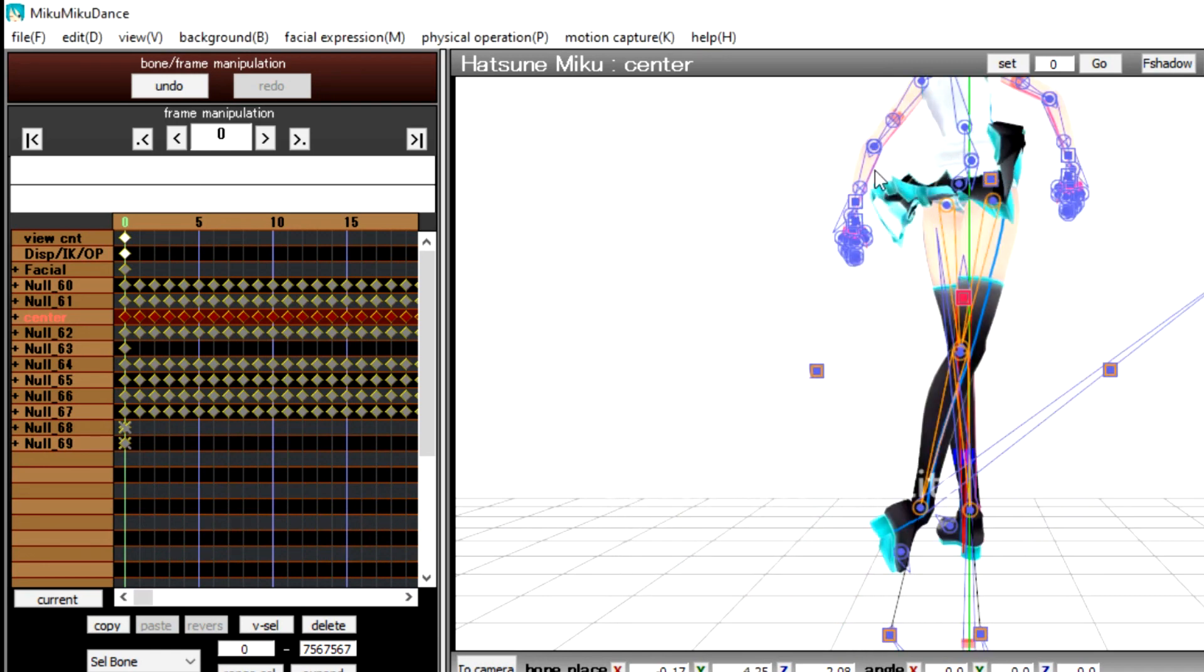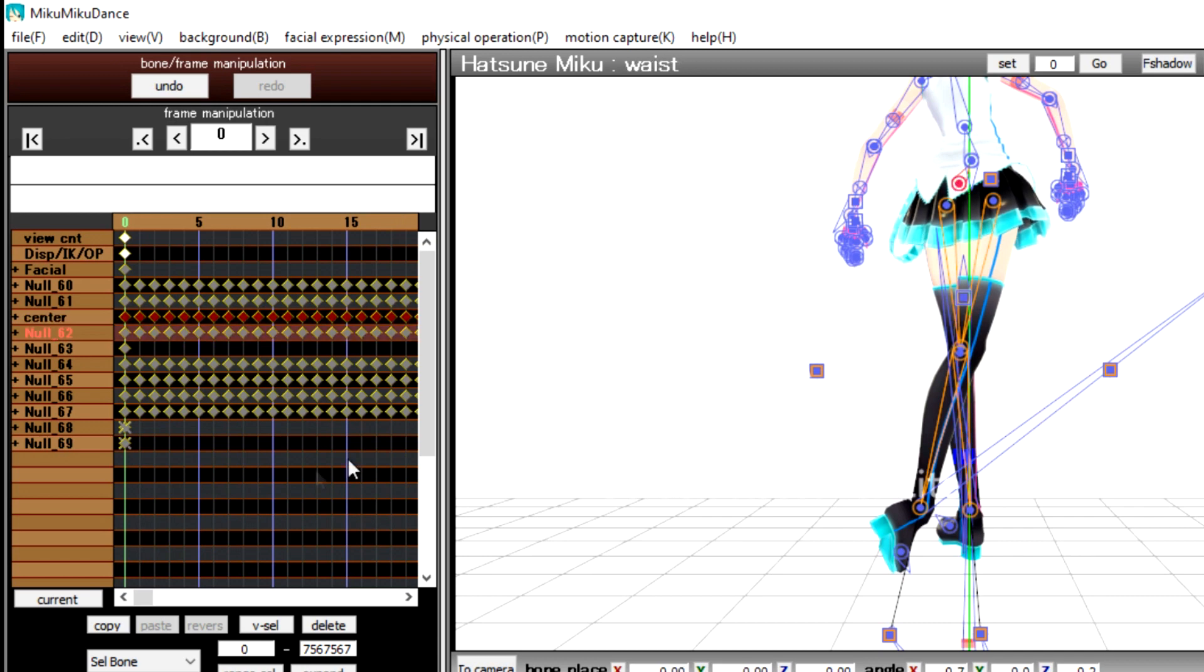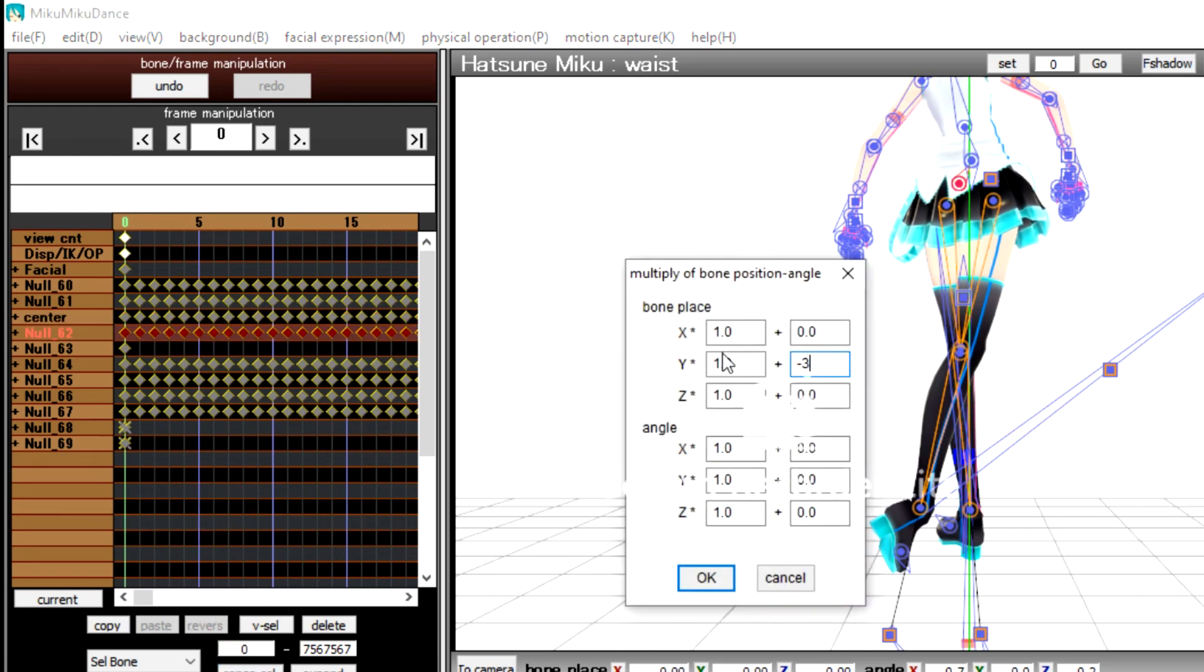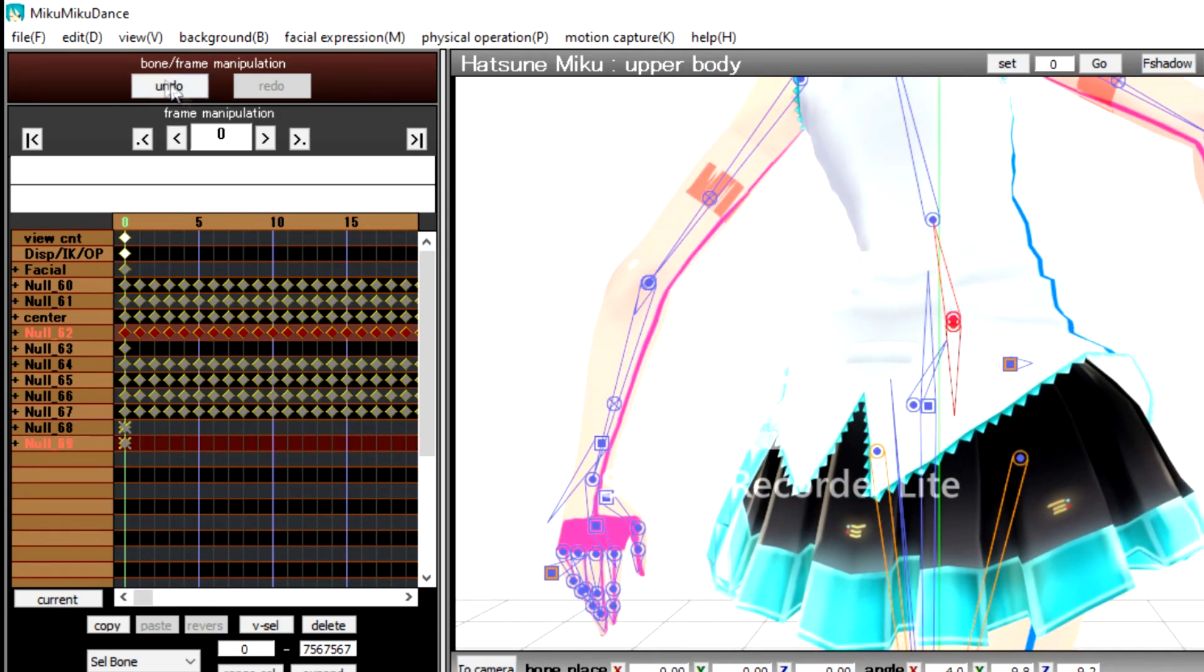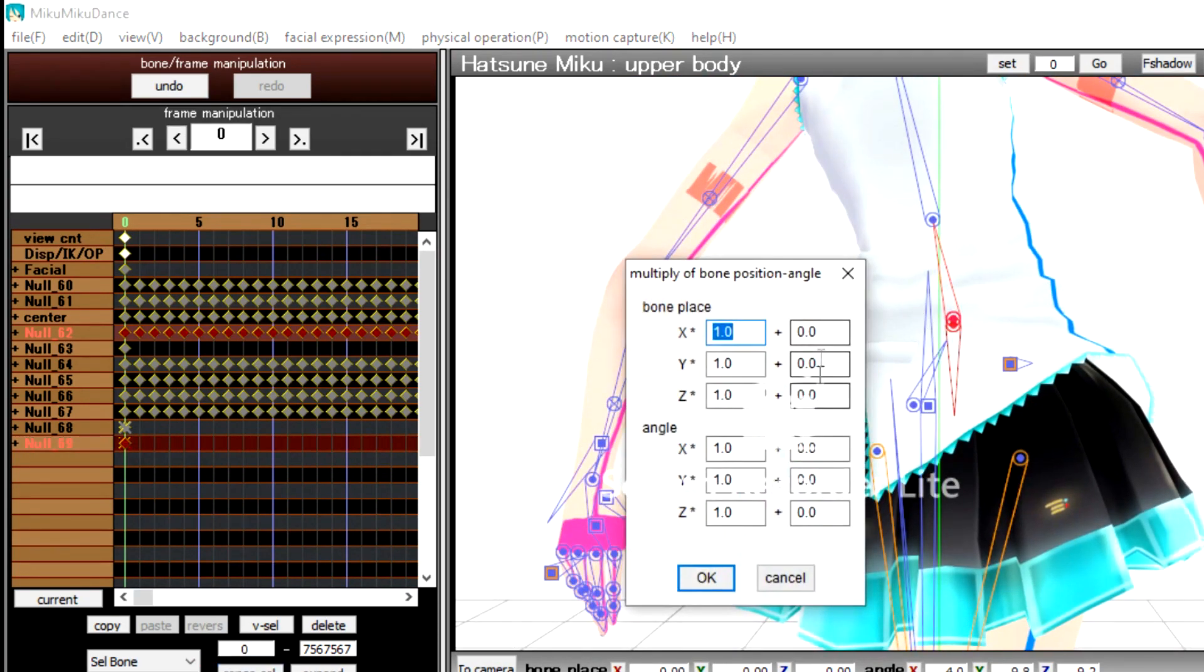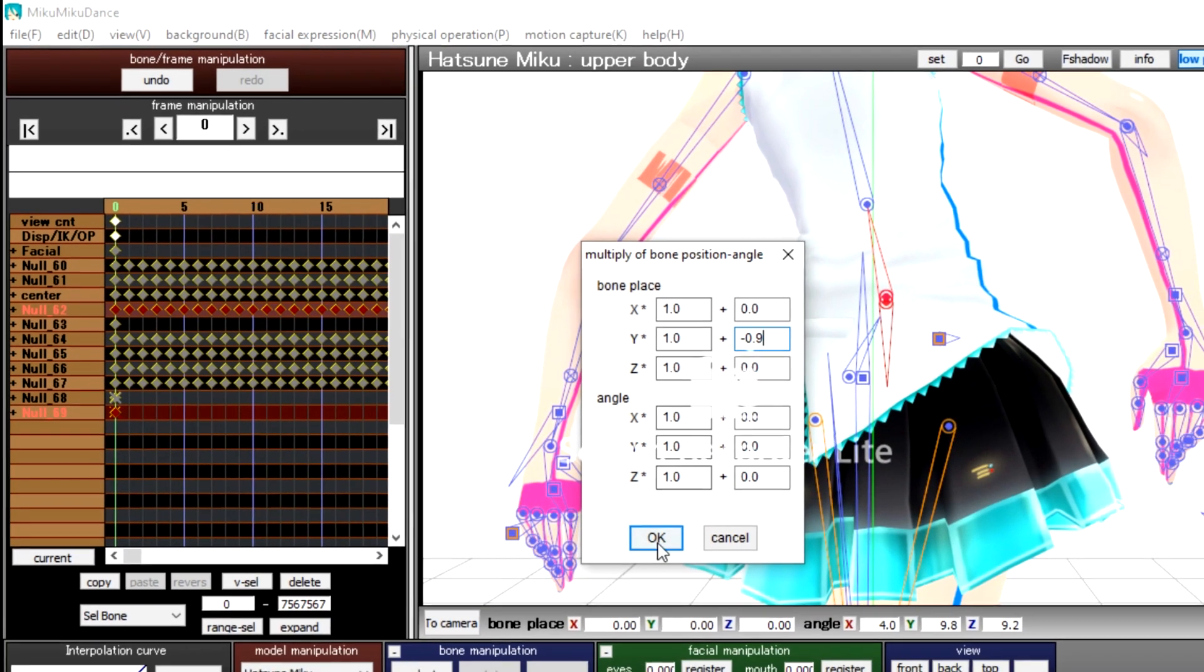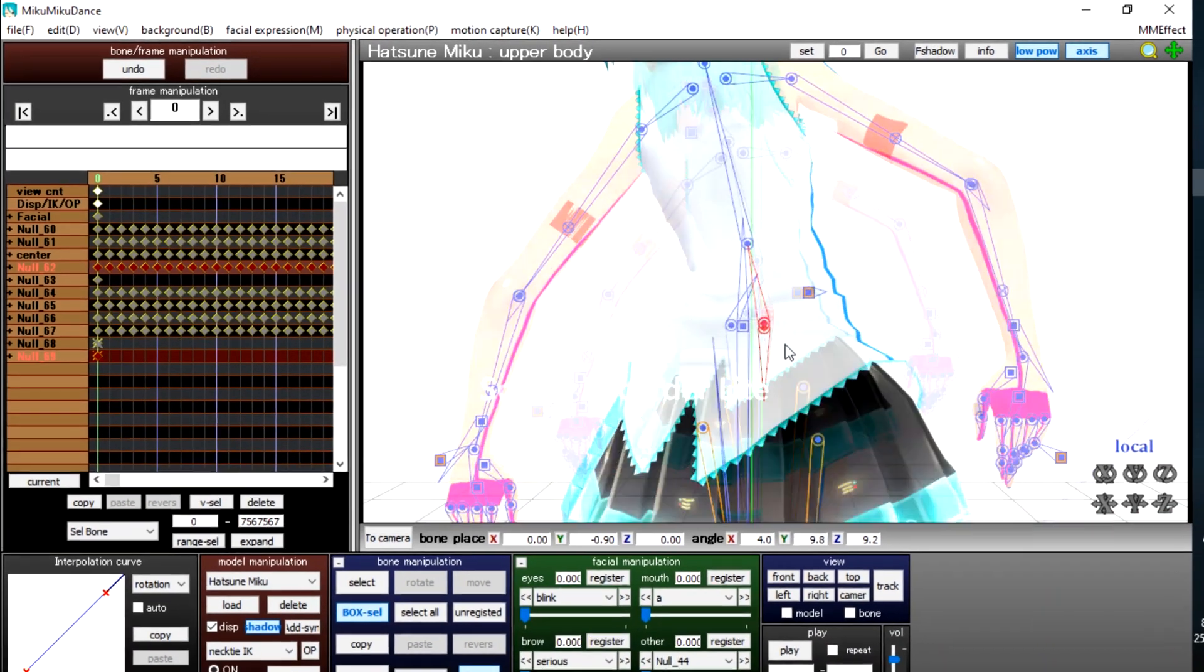Do the same for waist—deselect and select K-frames for waist. Press R key, put –3.7 in the Y for Bone Place. Then lastly select both lower body and upper body. Select all their K-frames. Press R. Then input –0.9 in the Y for their Bone Place.